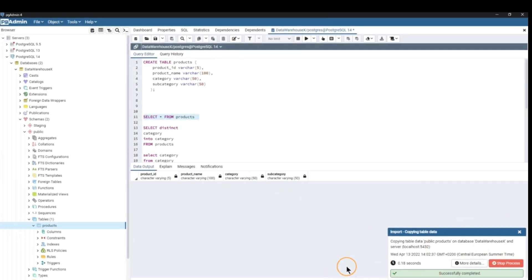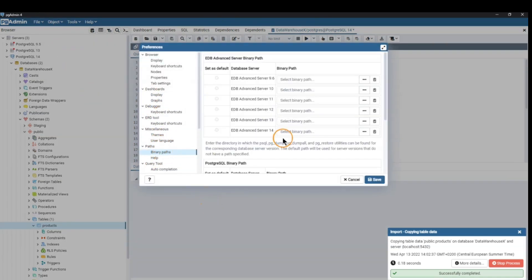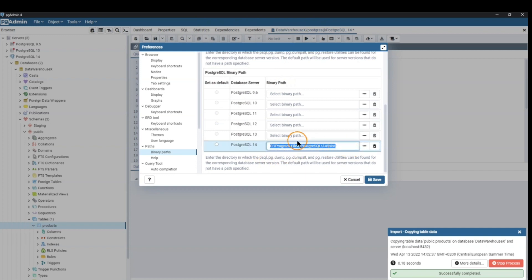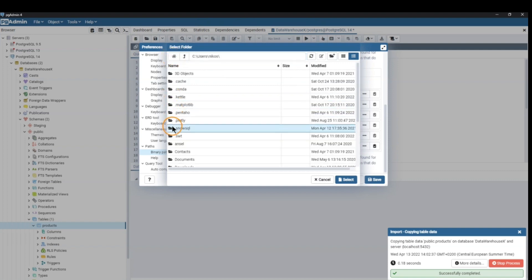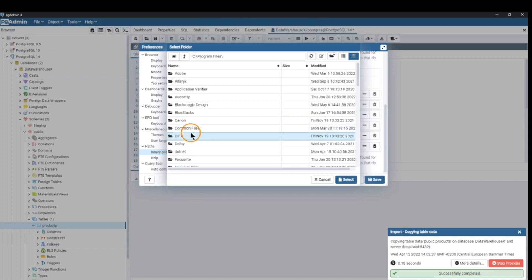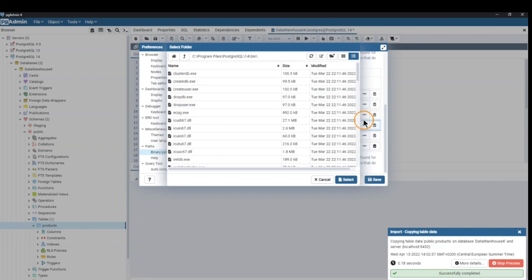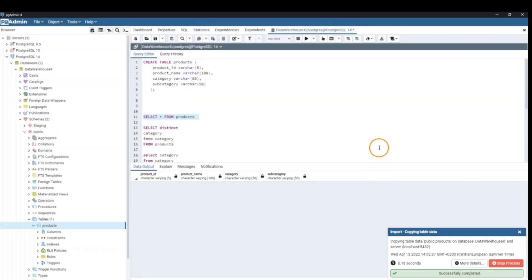We click OK and get a message that it worked. One quick note: sometimes we get a problem with importing CSV files related to the binary path. If you get this error message, go to File > Preferences and find Binary Paths. Scroll down to PostgreSQL binary path. On a Windows machine, search in Program Files — go to the three dots, navigate to Program Files, then PostgreSQL, then your version, then select bin. Save that and you should be good to go.